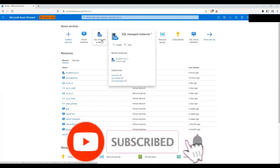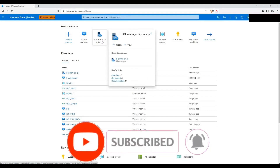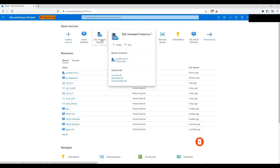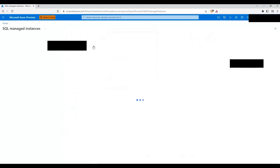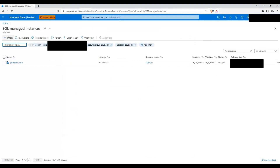We will create an Azure SQL Managed Instance in the Central India location. We have already created a managed instance in South India region. So what we'll do now is create a managed instance in Central India, and once it is created, we will configure a failover group between the South India and Central India managed instances. So I'm going to create a managed instance in Central India region.